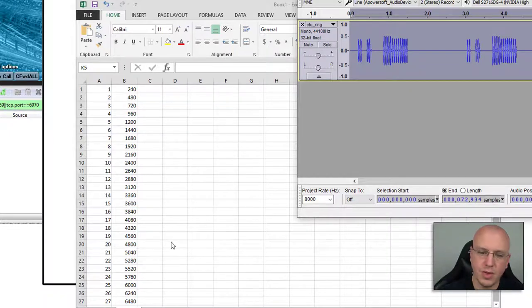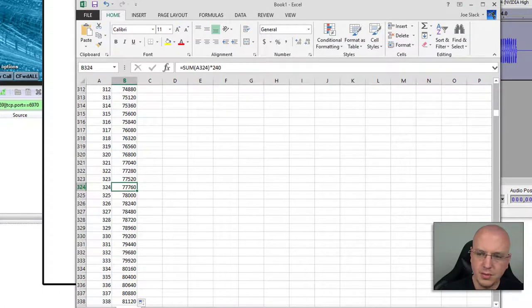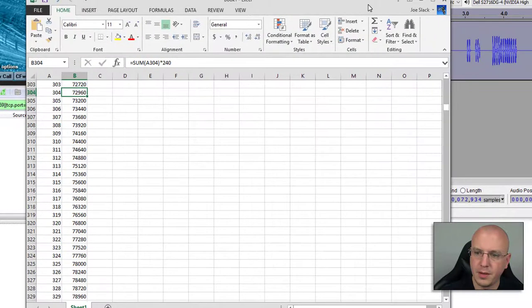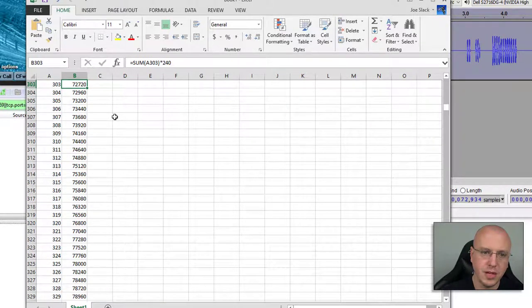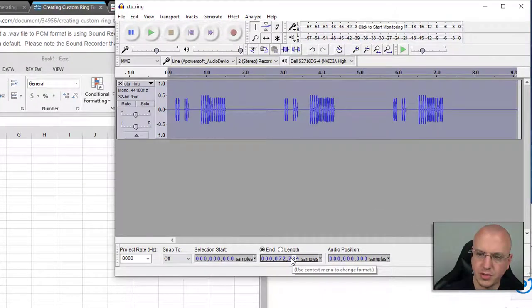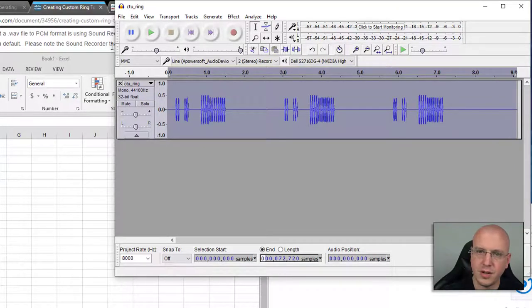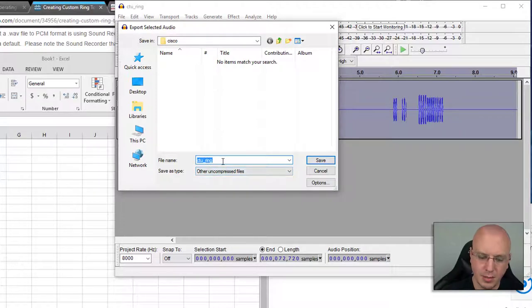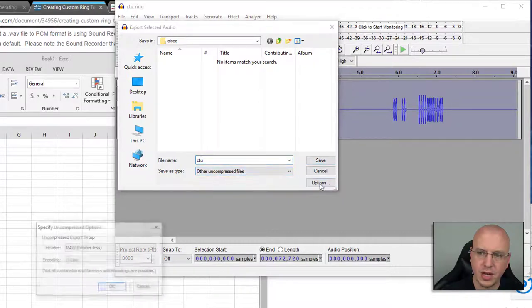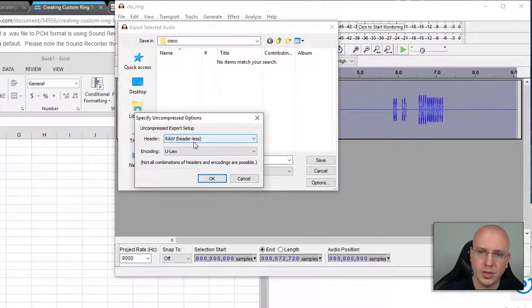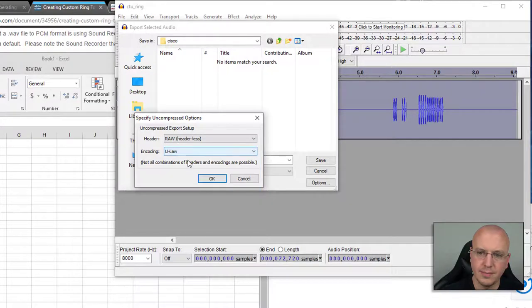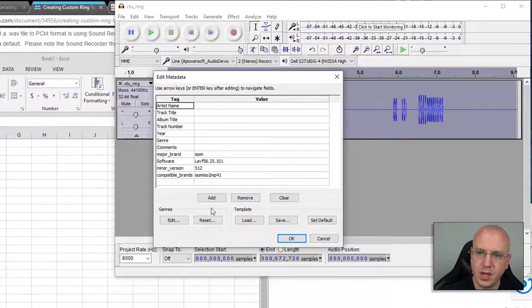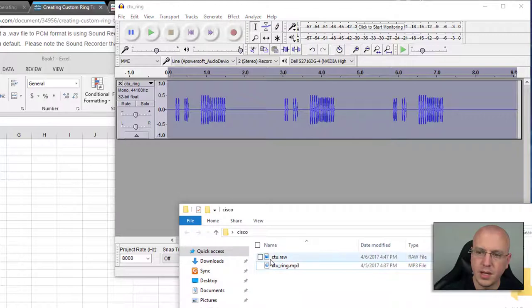In this case here, what I want to do is make sure that this number is equally divisible by 240. If I go to 72,000, if we scroll down here we have our 72,000, here's 72,000, 72,960, so the next one down is 72,720. So we could change this to 720 like that and it just takes a little sliver off there. Then what we can do is say export the selected audio and the type—I'm going to call this just CTU—have the other uncompressed files and choose options, and then we're going to want to use this raw header and choose the ULAW, and we'll hit OK. Then we can save this and for the metadata we can clear all of that and hit OK.